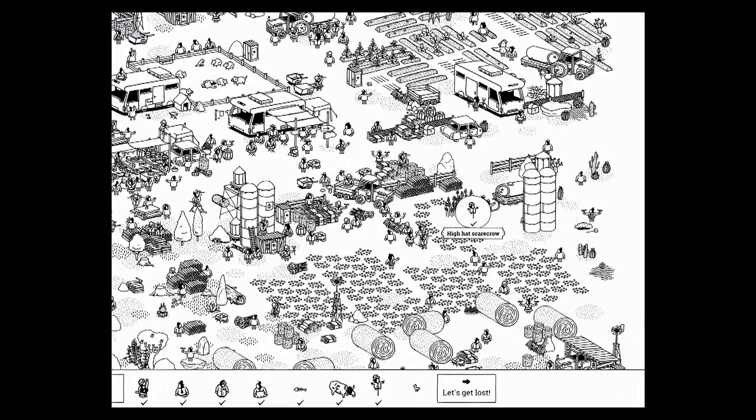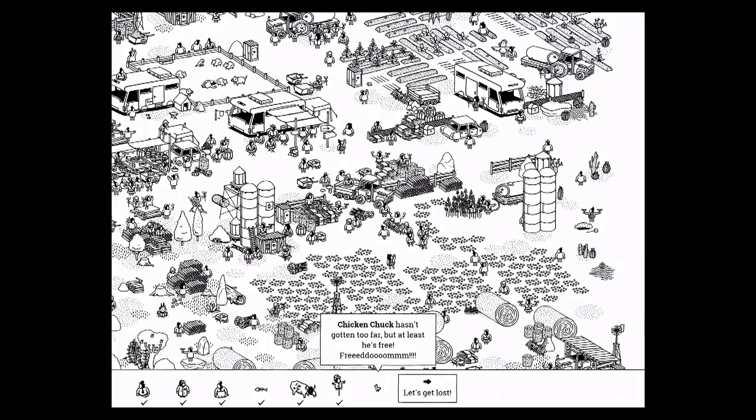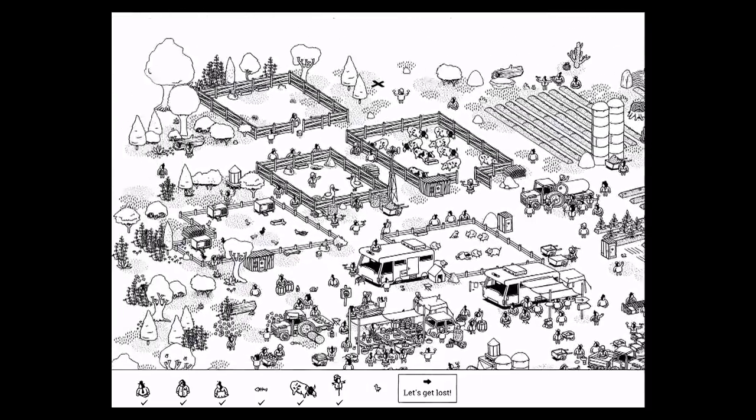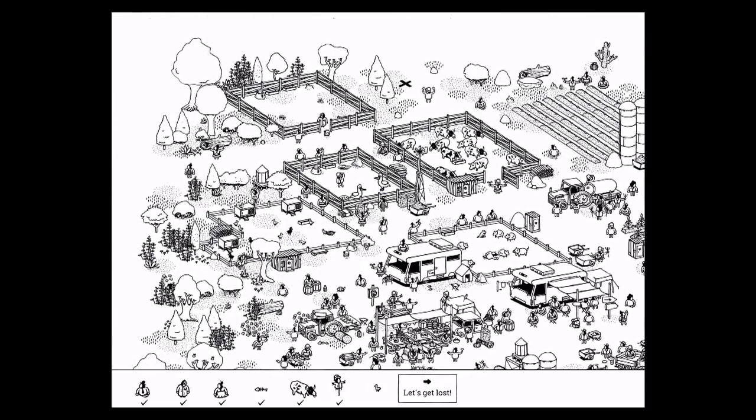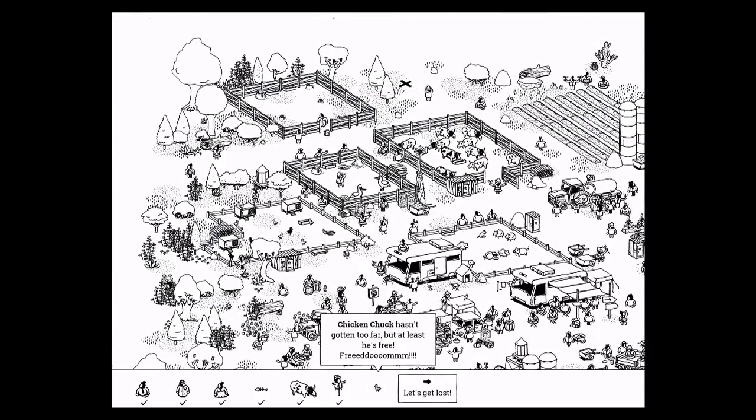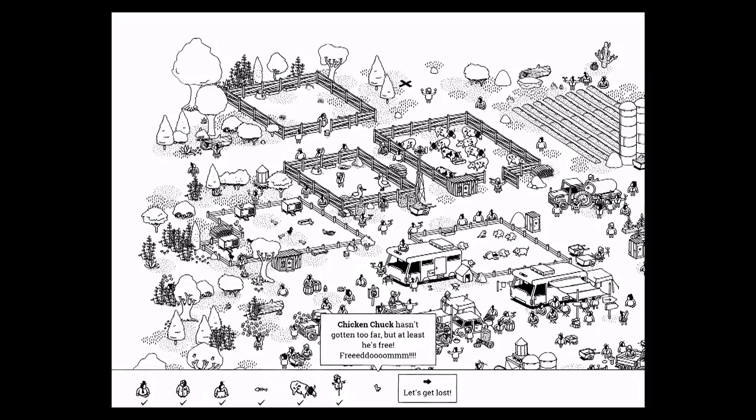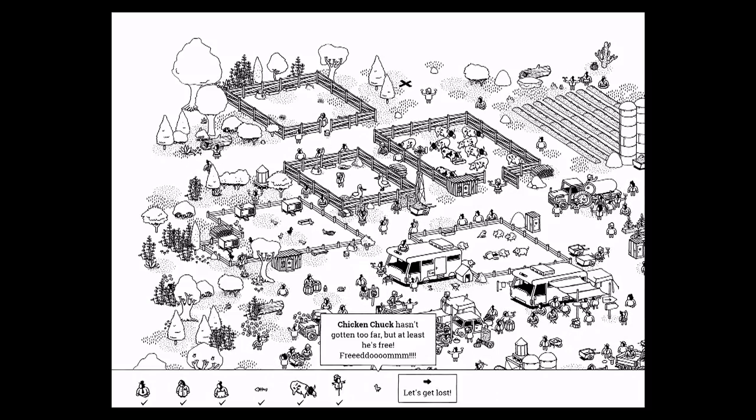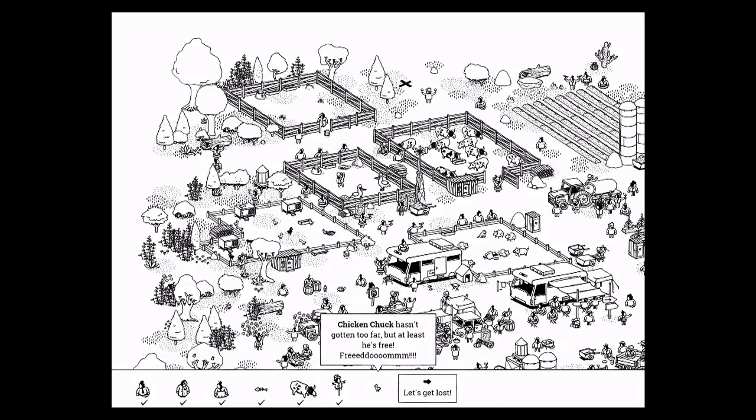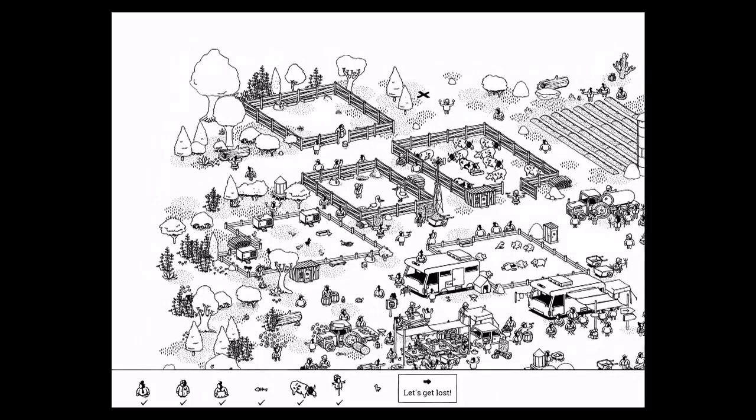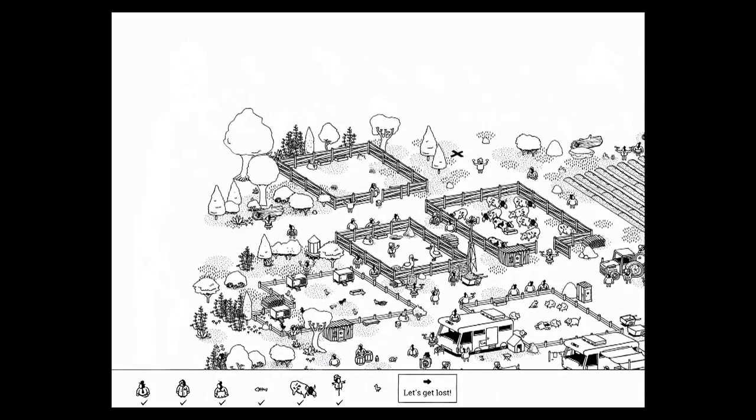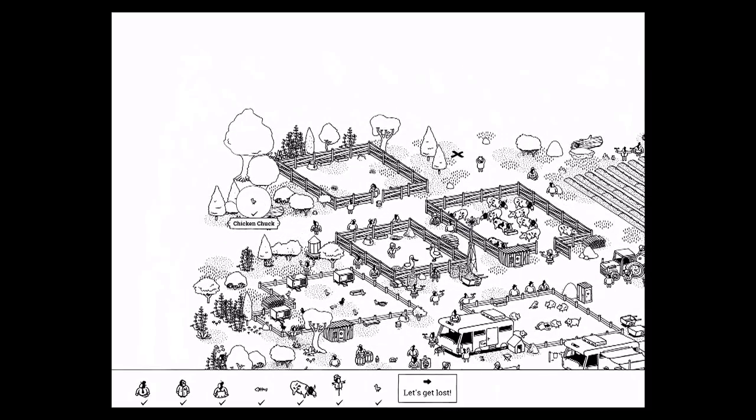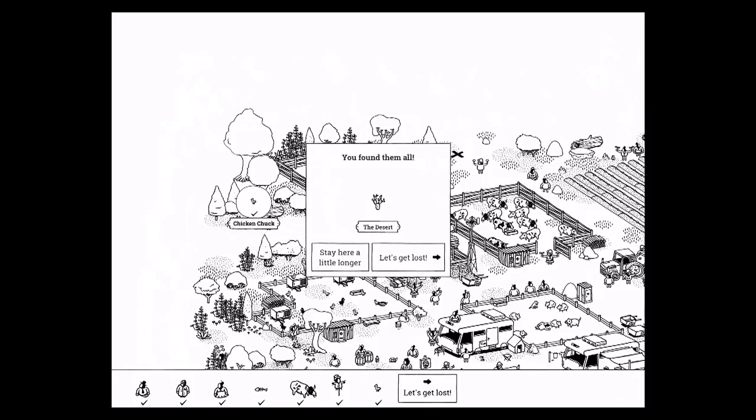And the last is Chicken Chuck. Chicken Chuck has not gone too far, but at least he's free. Freedom! So Chicken Chuck is over here, right outside the chicken coop. There you go, Chicken Chuck.